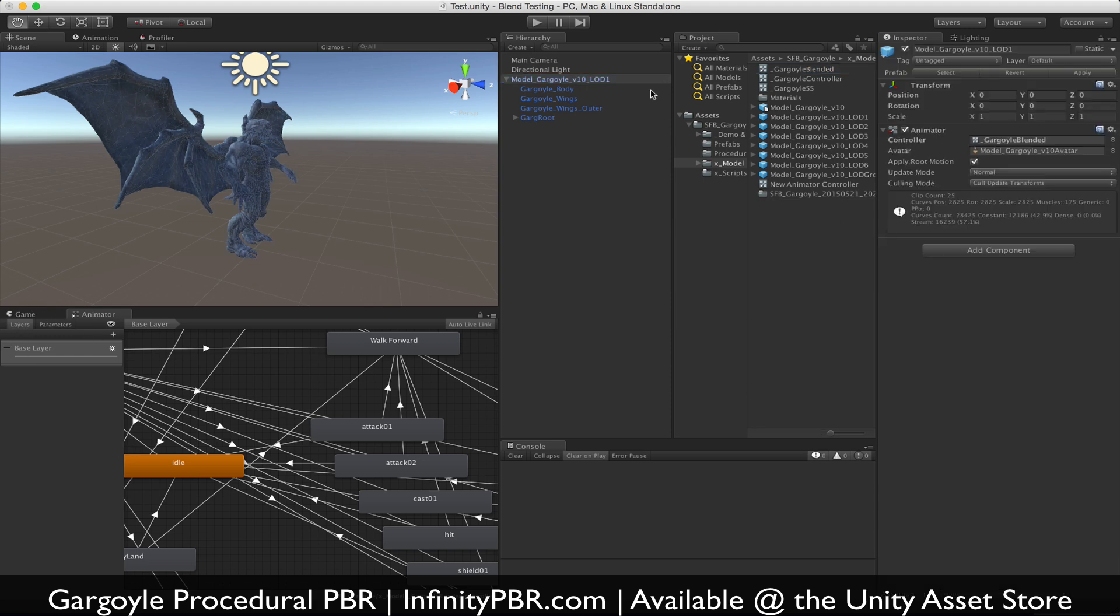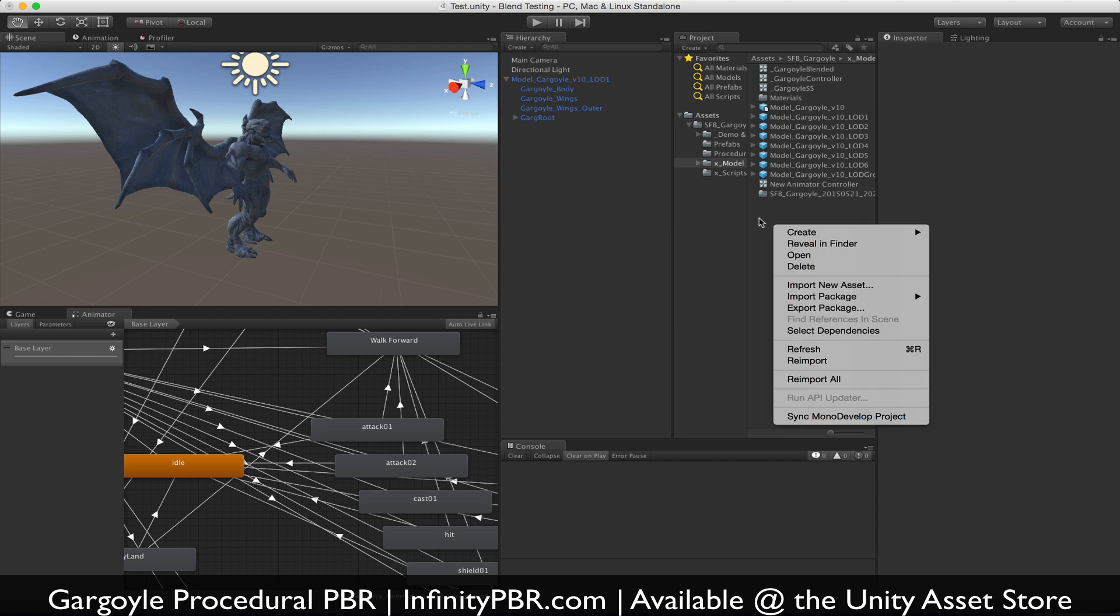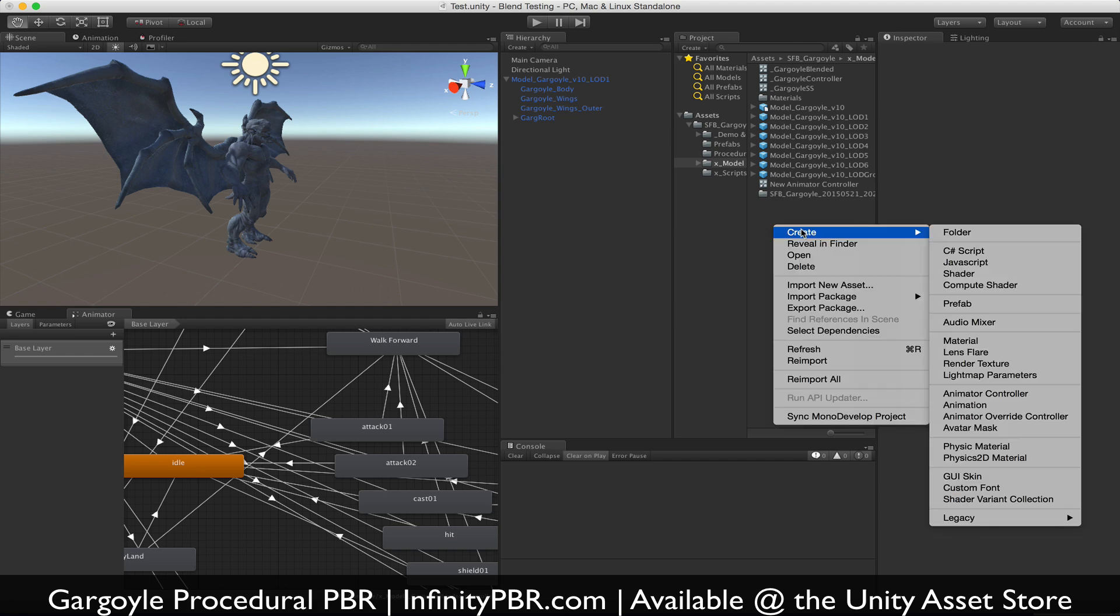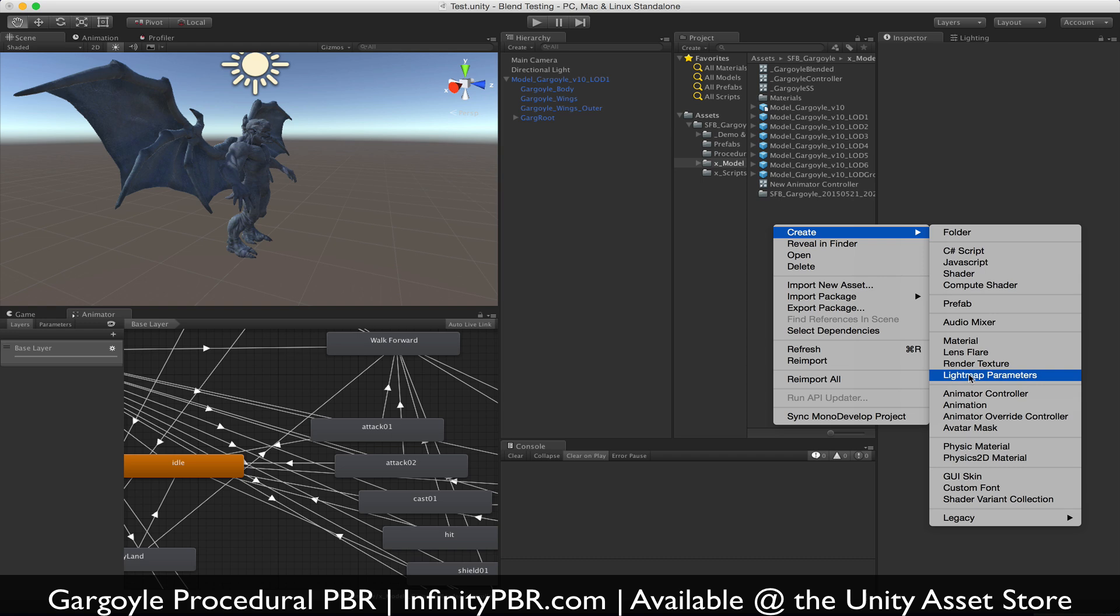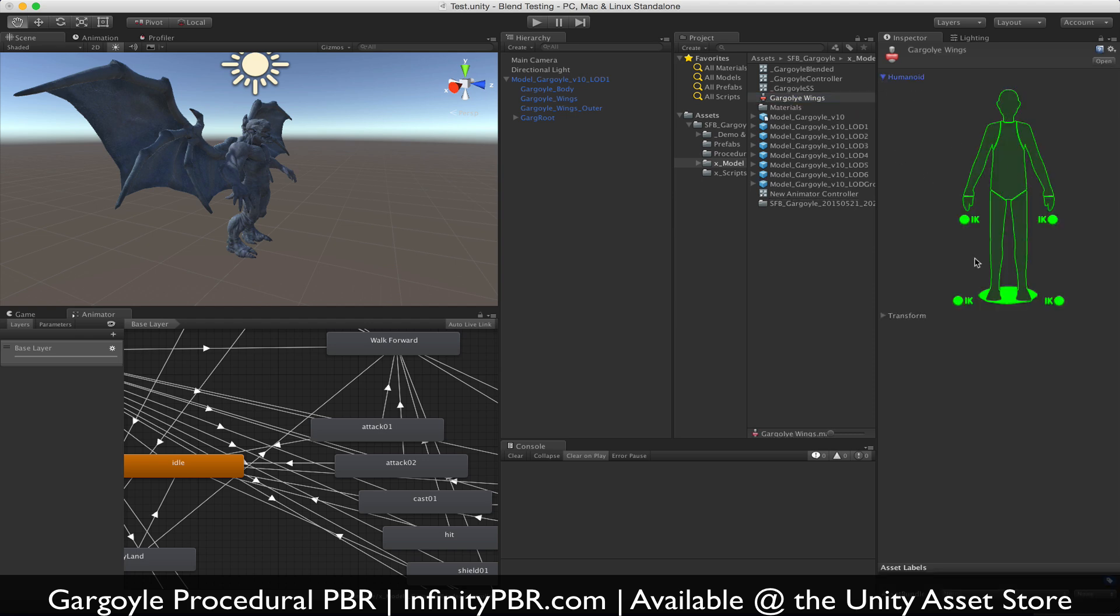So what we first need to do is create an avatar mask, and to do that it's actually quite simple. Anywhere in your project, right click or your favorite method of doing this, and you want to create avatar mask. We're going to call this gargoyle wings. If this was a humanoid you could just select stuff with a picture, but it's not a humanoid, so we're going to use the transform.